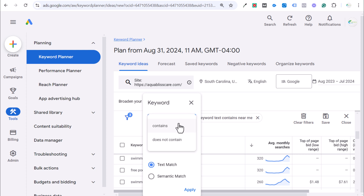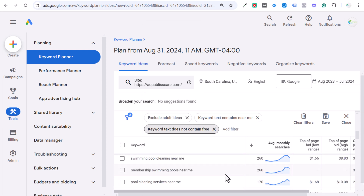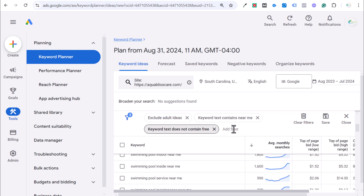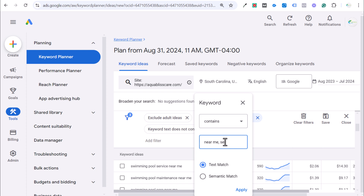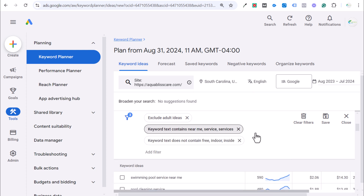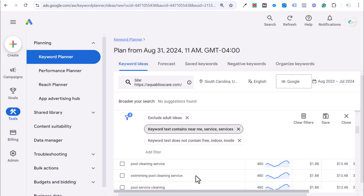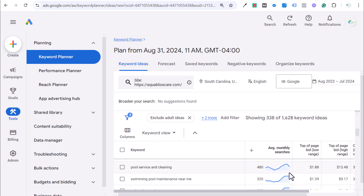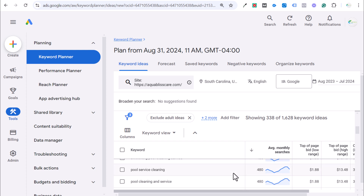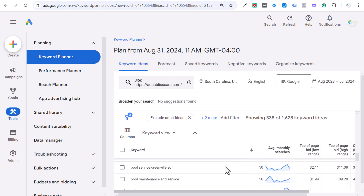We can add another filter and say keyword text does not contain "free" and click apply — that will remove those. We can also add keyword text does not contain, and add terms like "indoor" and "inside" to remove those as well. We can also refine so that keyword text contains "near me" and also "service" or "services," so we know people are actually looking for a service. If you see a keyword where the average monthly searches and the top of page bid low and high range are exactly the same, that means Google sees these as the same exact keyword — they have the same search intent, so we may not get the best results unless we remove some of those duplicates.